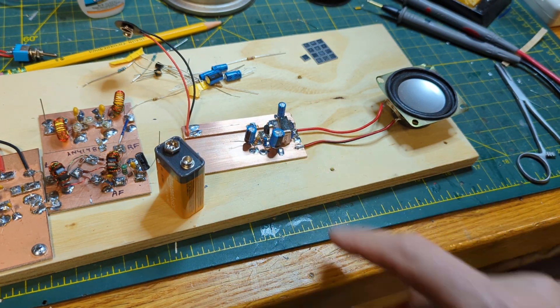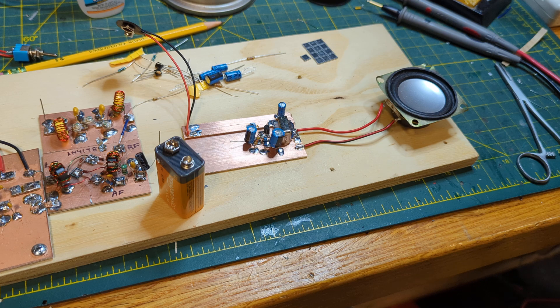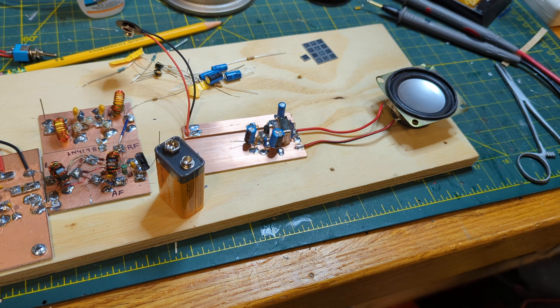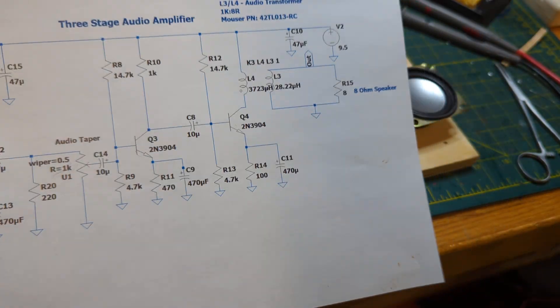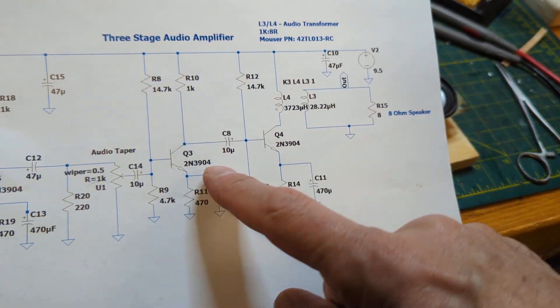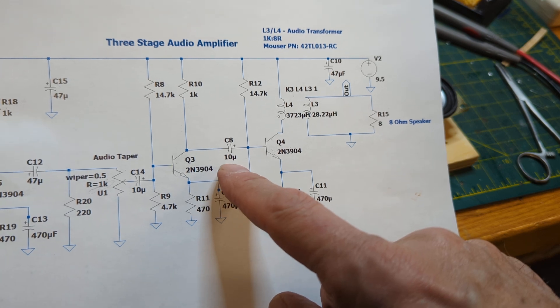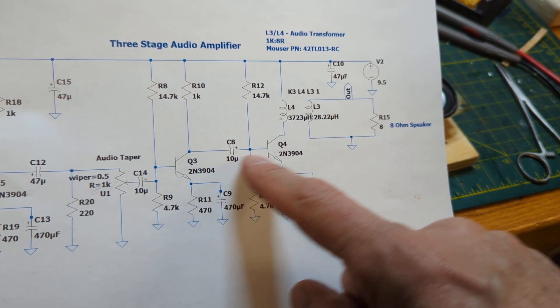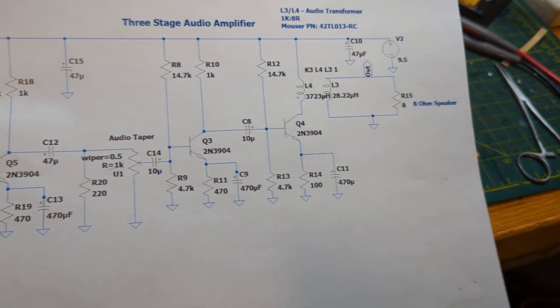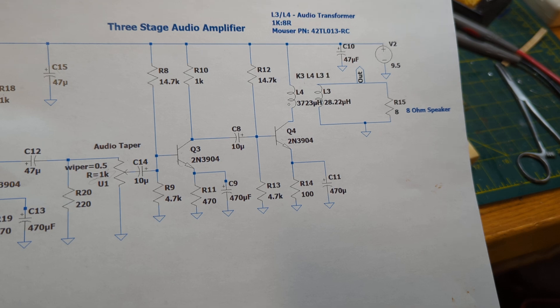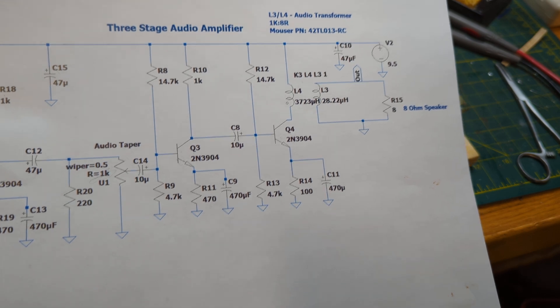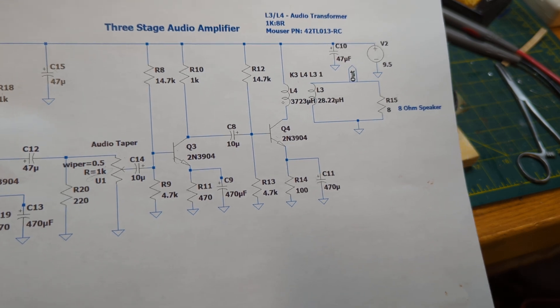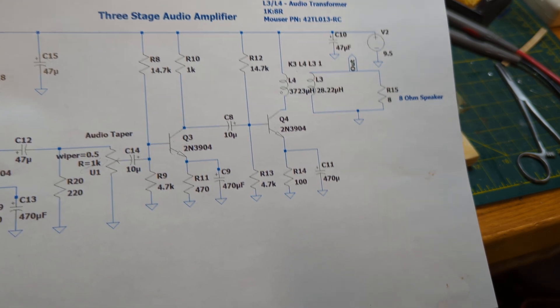So the Q4 stage of the audio amplifier is built. I included the C8 capacitor, the 10 microfarad capacitor that is the coupling capacitor so that I could feed a signal in and see what it sounds like.